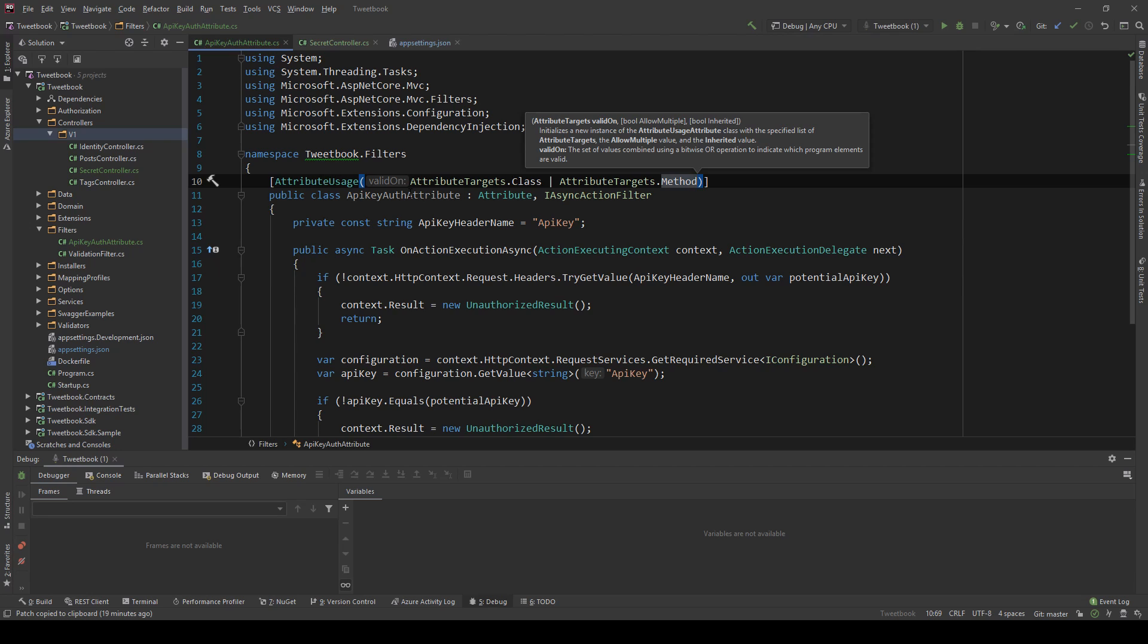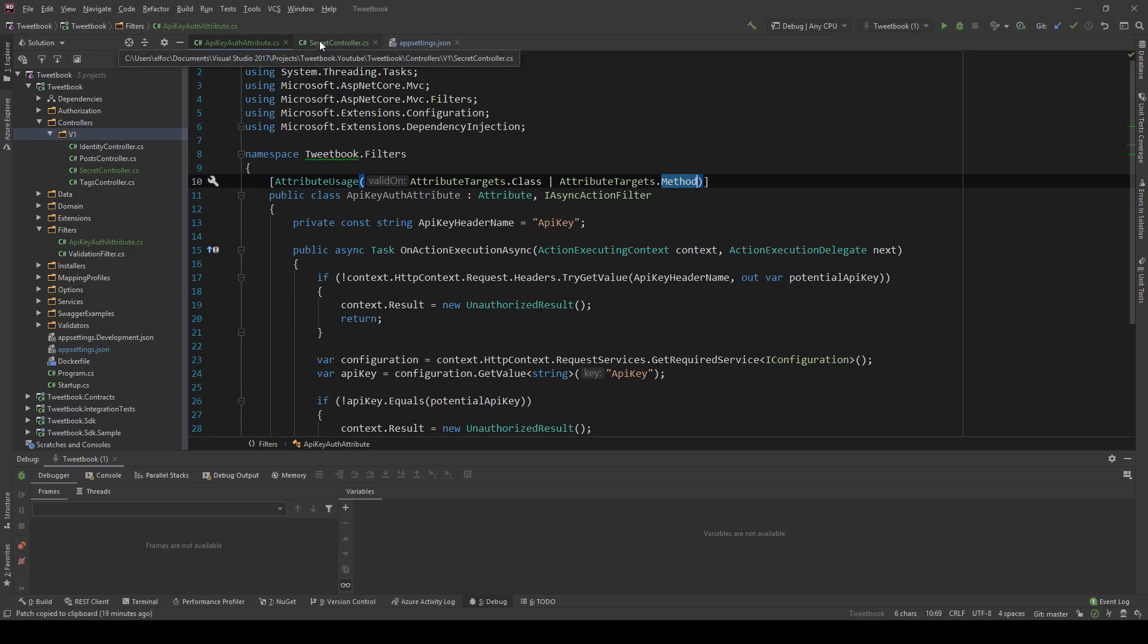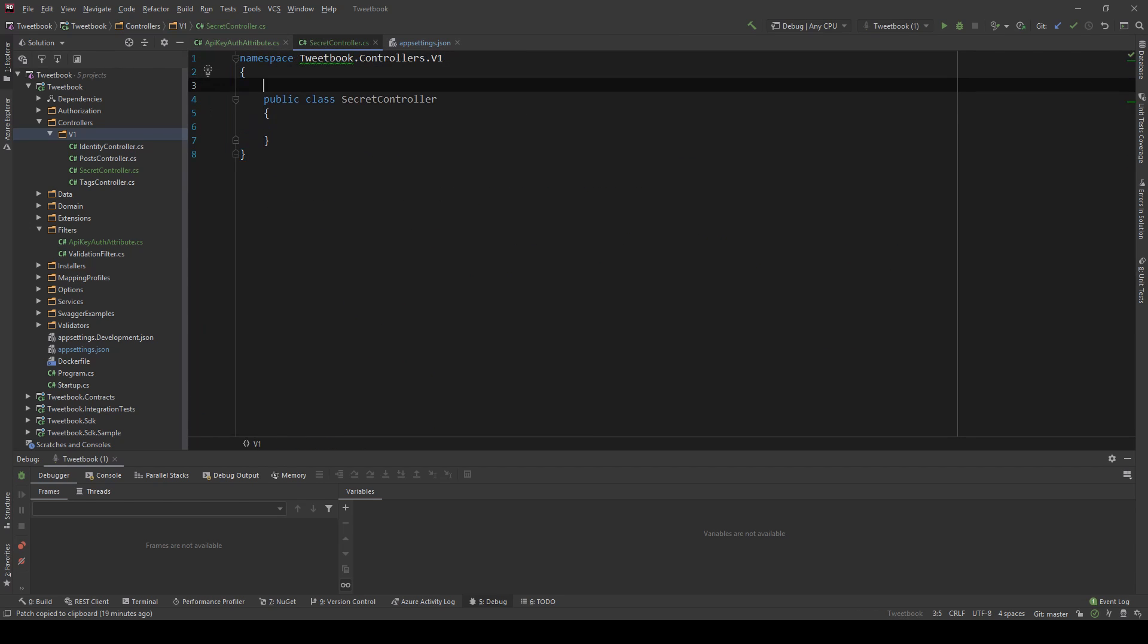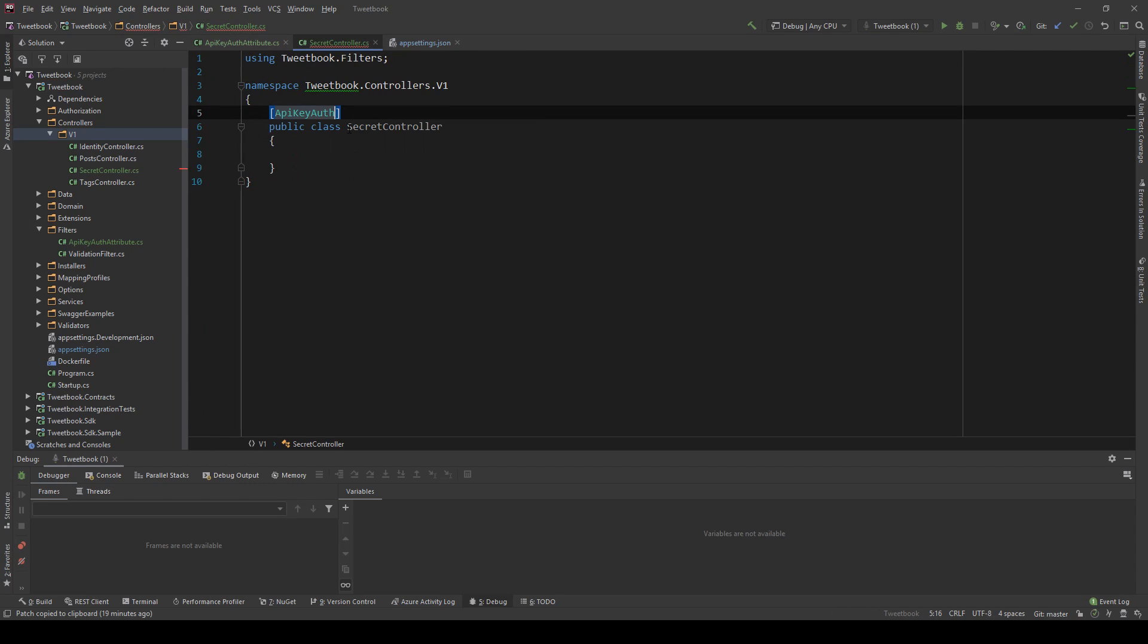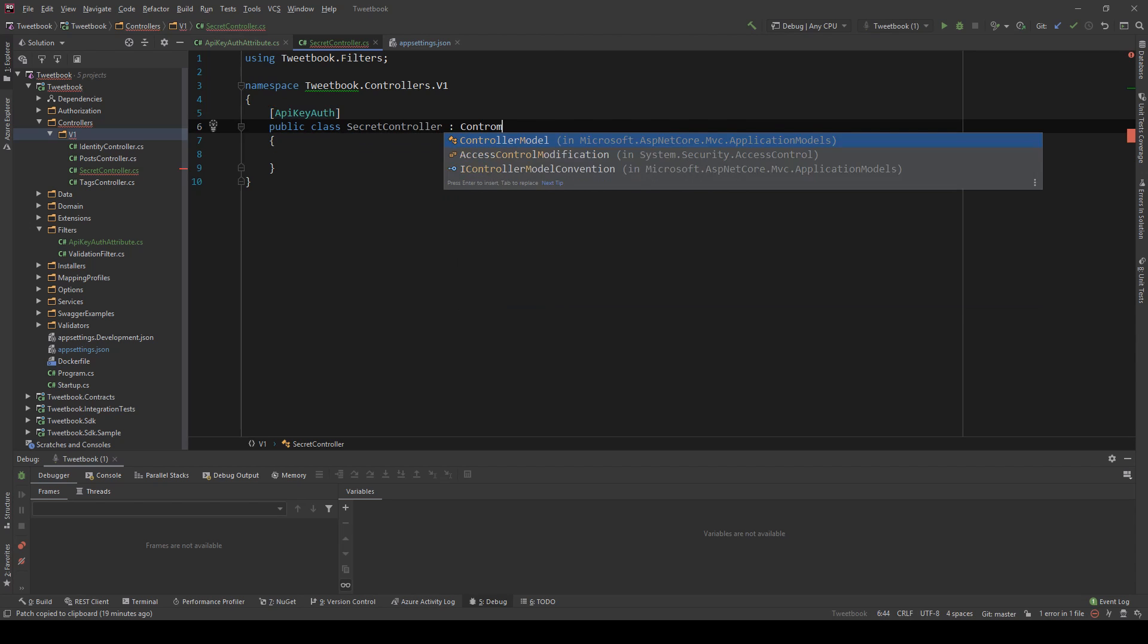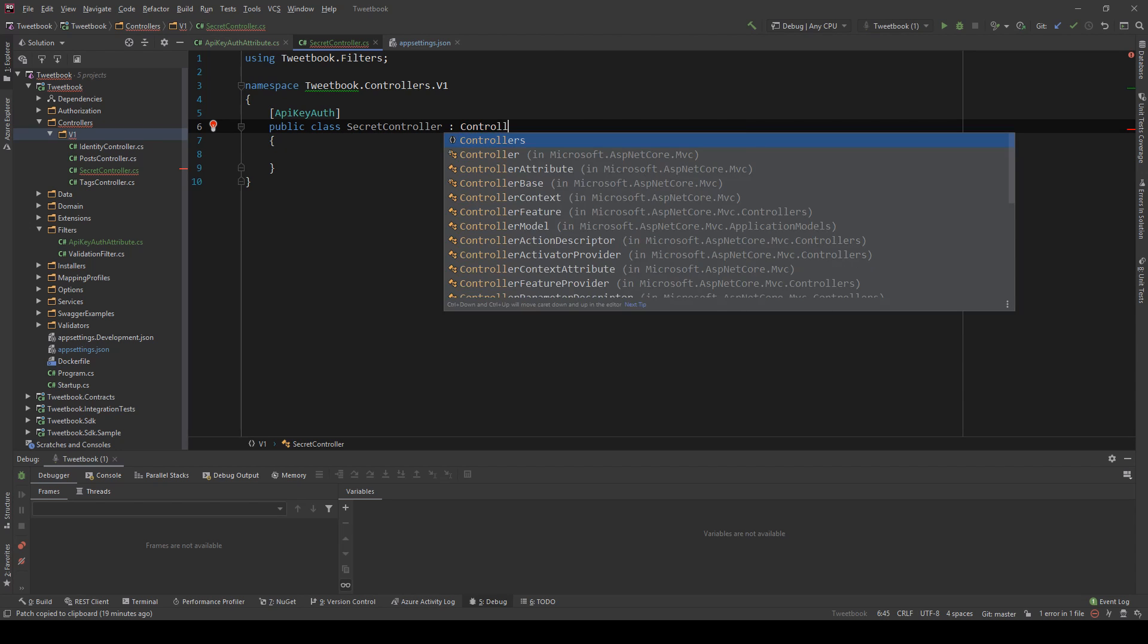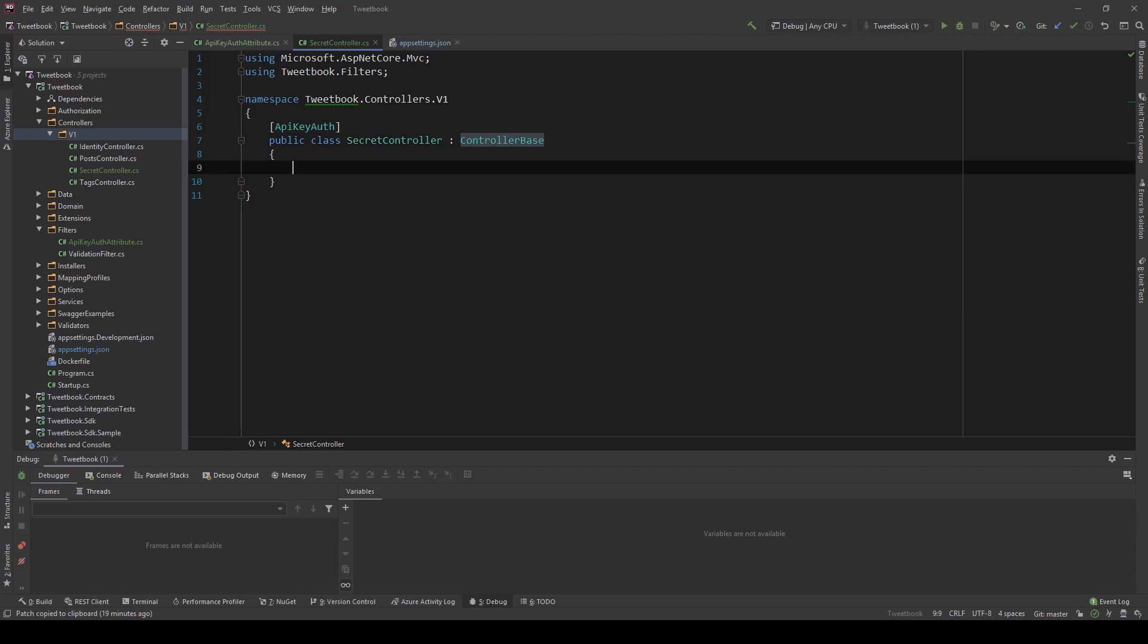Now if this attribute is used on the class, every method in this controller, so every endpoint will require this type of authentication authorization. However if I use it on a method, only that method, i.e. only that endpoint will need it. For now I'm just going to put it here as an APIKeyAuth.